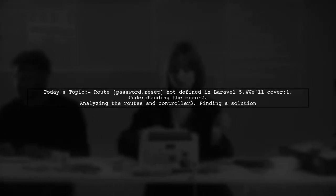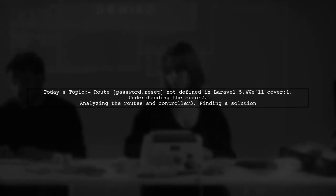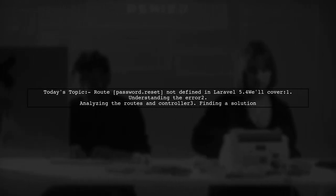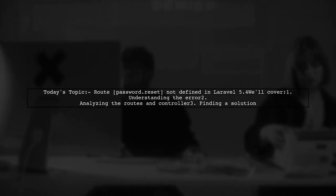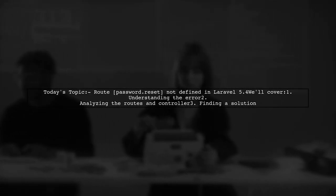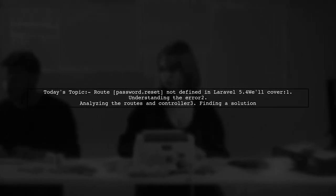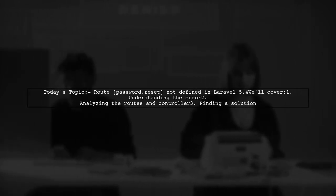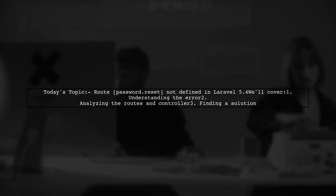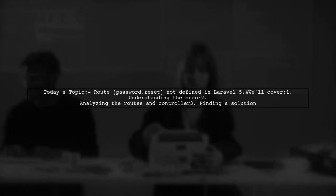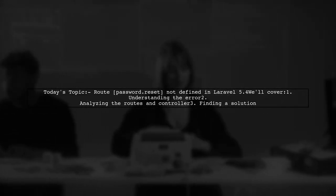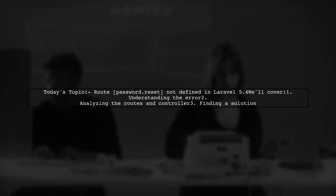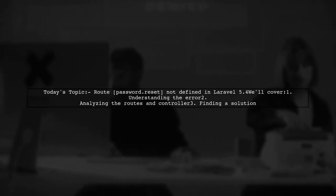Welcome to our Laravel troubleshooting session. Today, we're addressing a frustrating issue that many developers encounter. Our viewer is facing an error that states route password.reset not defined. This error pops up when trying to implement custom password reset functionality in Laravel 5.4. Let's dive into the details and see how we can resolve this together.